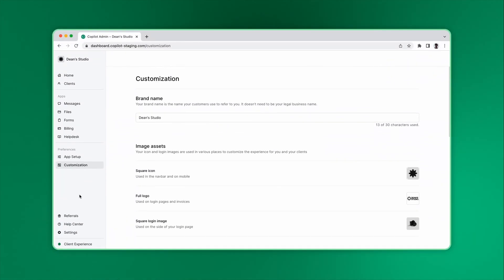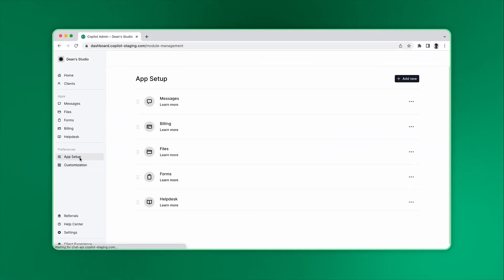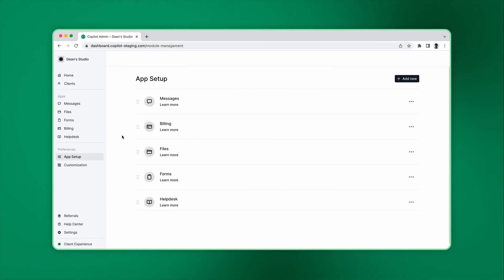Next is the app setup page. Here you can see all the apps in your portal. Initially, you'll have just co-pilot apps, like the Messages app and Files app enabled.